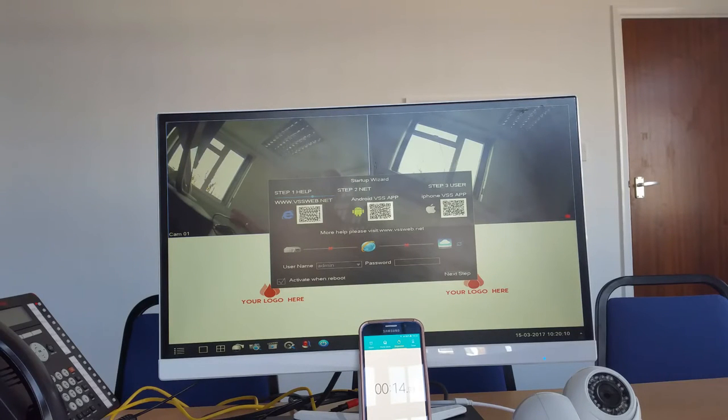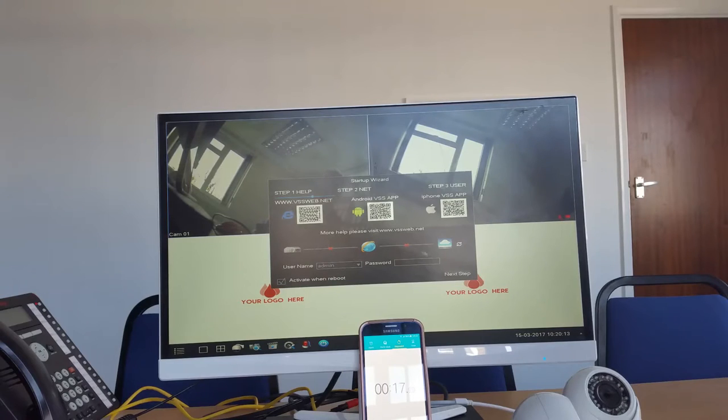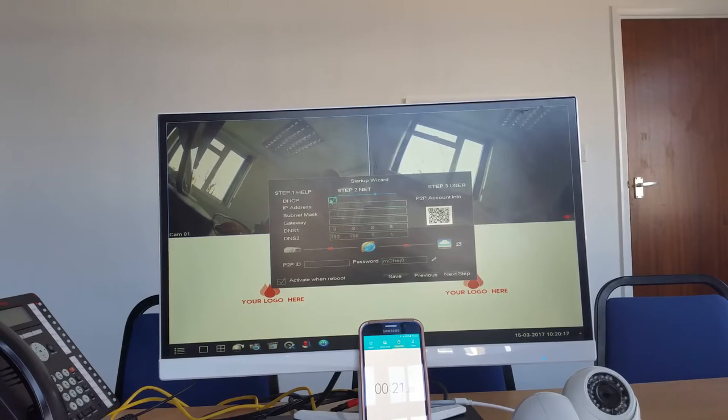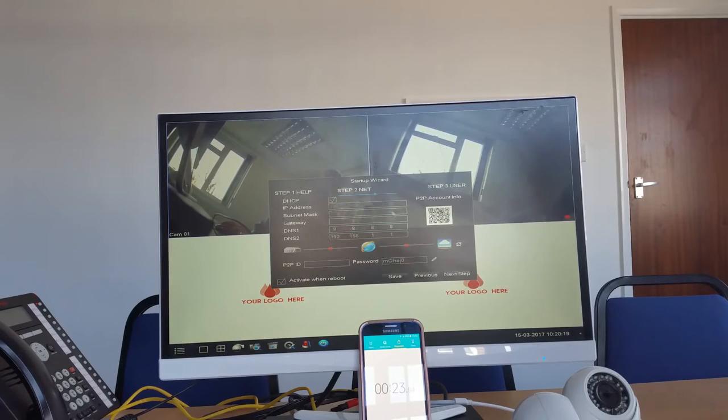And here we can see at the moment we have no internet connectivity. That's really easy to deal with because we're just going to go next step, select DHCP here. This means we don't need to worry about any other IP address settings with a router and all this sort of thing.